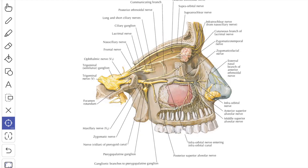Next we will see about the nerve supply of the teeth and gum. The upper teeth are supplied by the posterior, middle and anterior superior alveolar nerves, which are derived from the maxillary nerve and its infraorbital branch. The posterior superior alveolar nerve supplies the molars, the middle supplies the premolars, and the anterior supplies the canine and incisor teeth. The superior alveolar nerves run in bony canals forming neurovascular bundles. The lingual surface of the upper gum opposite the molars is supplied by the greater palatine nerve, and that opposite the canines and incisors by the nasopalatine nerve.